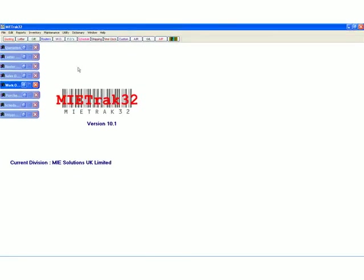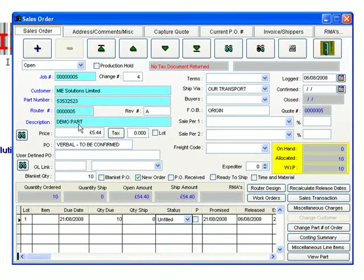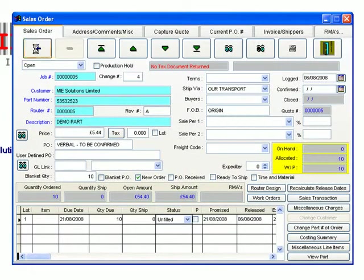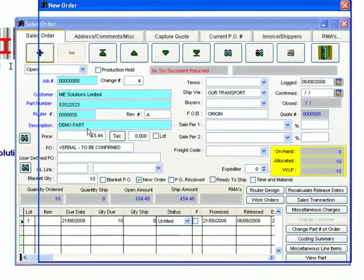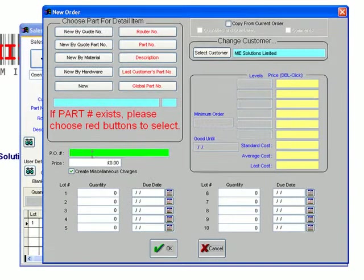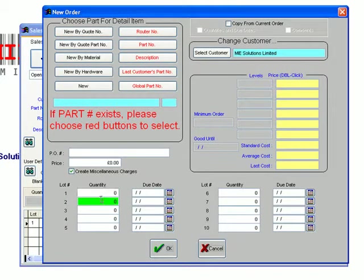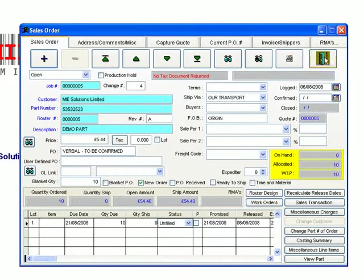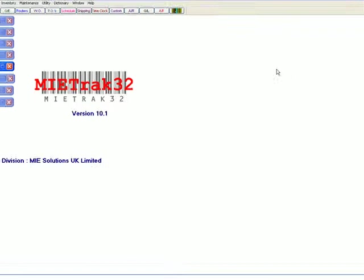The sales order module is where we enter the information for the purchase orders from your customer including PO numbers, quantities and due dates. It can also handle multiple deliveries, EDI and rejection control and is the area that the works order can be generated from to proceed onto the shop floor.